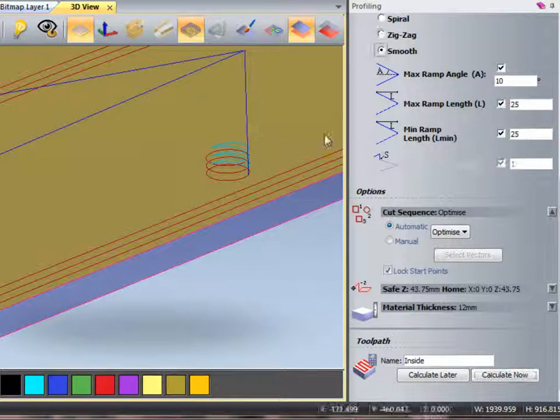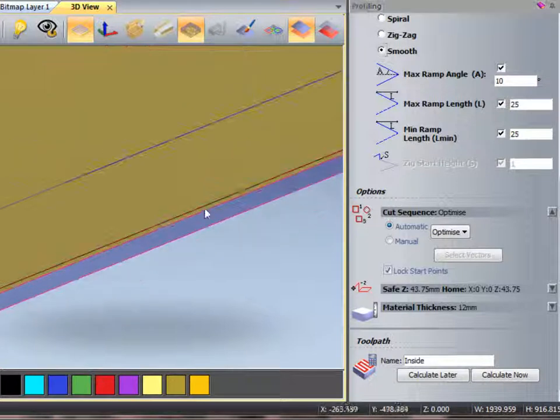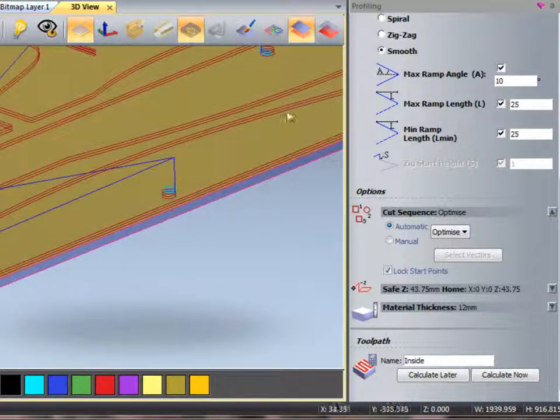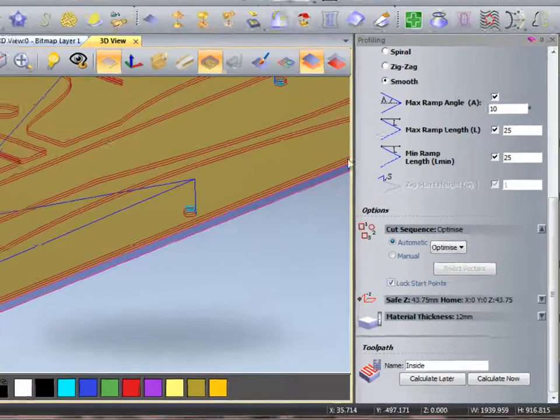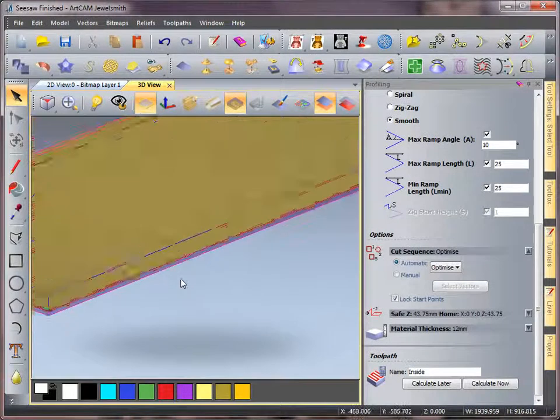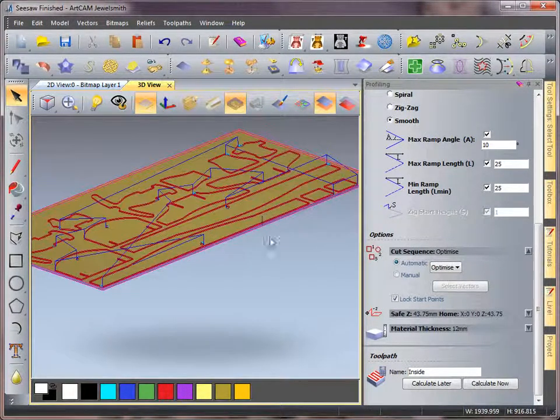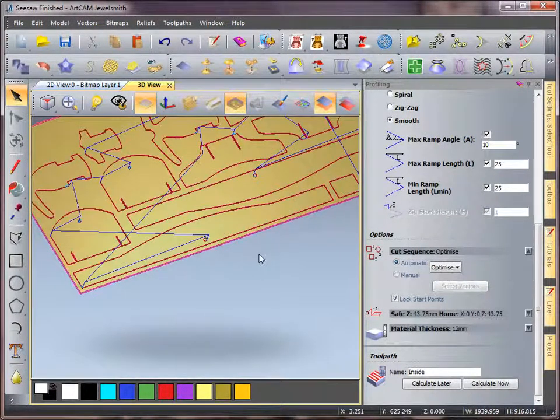So the best one for this would be smooth. And as it's going round the process, it's just stepping down slightly on each move in, preserving the tool itself.